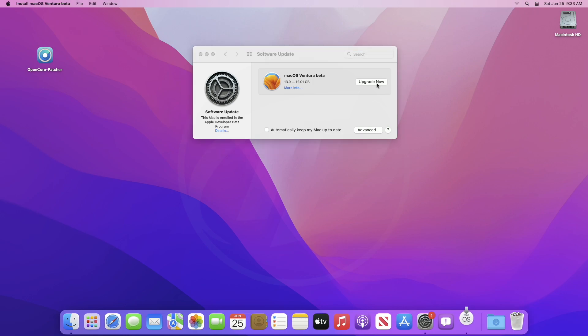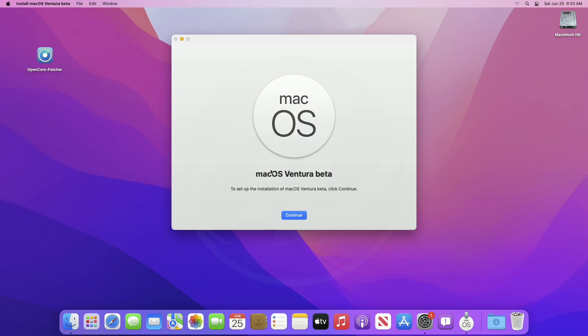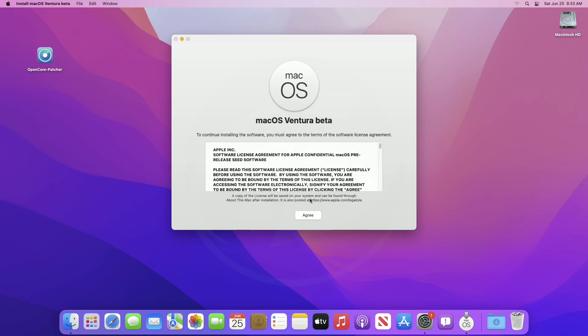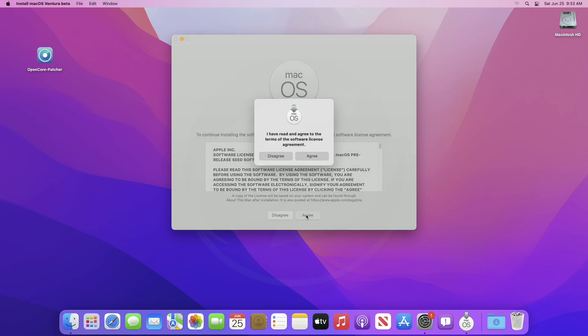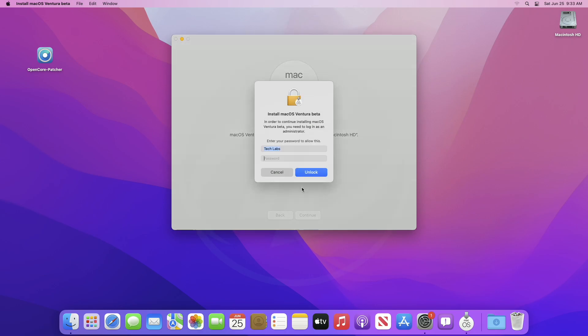And macOS Ventura will be downloaded, and installer will open after download. And macOS 13 installer pops up, as I have already downloaded it earlier. Now, click on continue, agree with terms and conditions, and then click on continue and enter password when prompt.